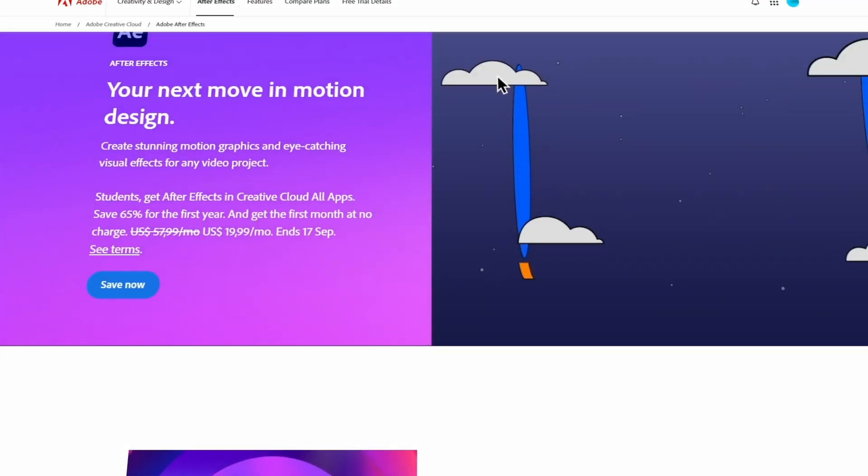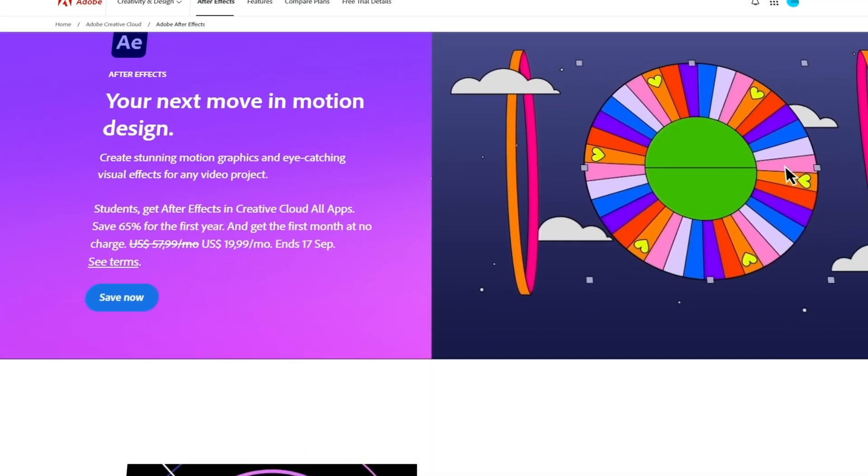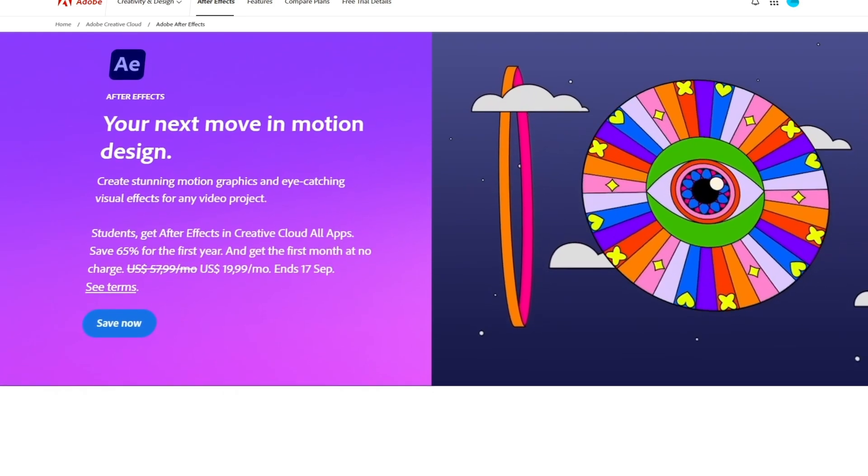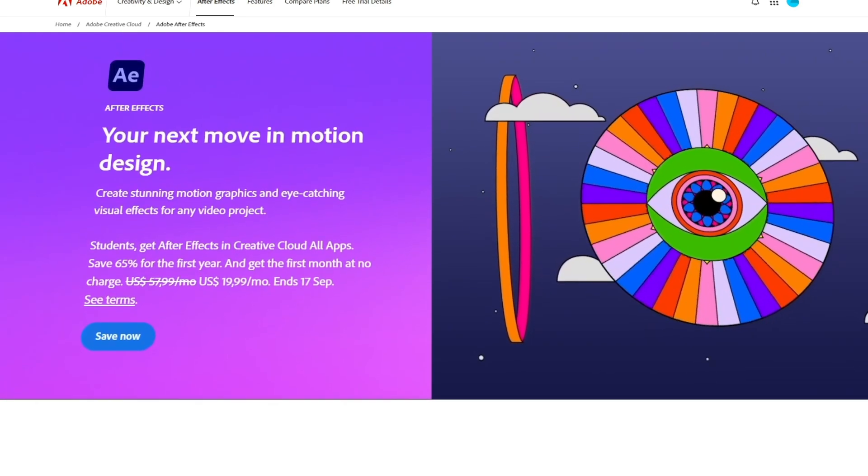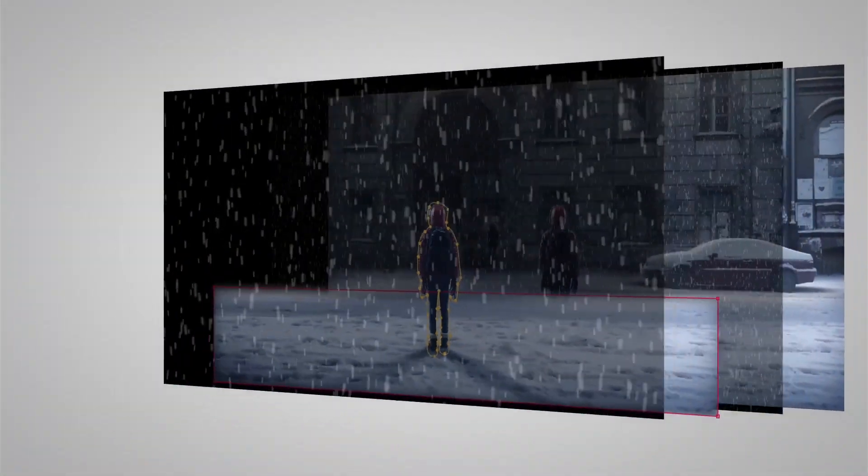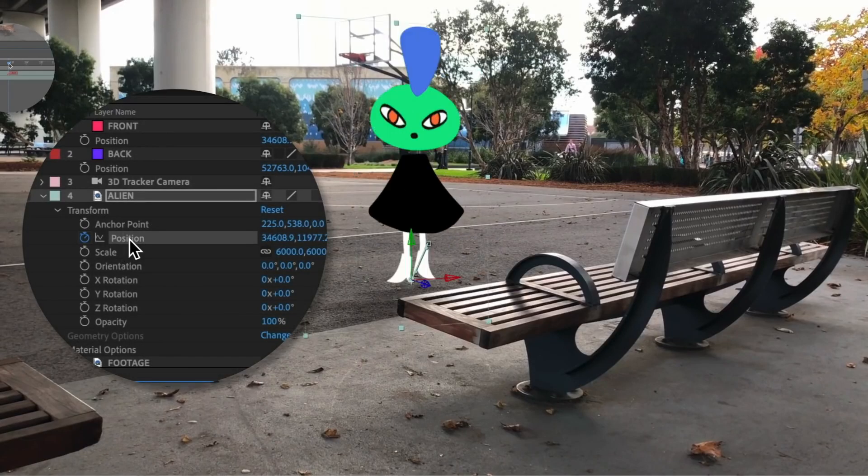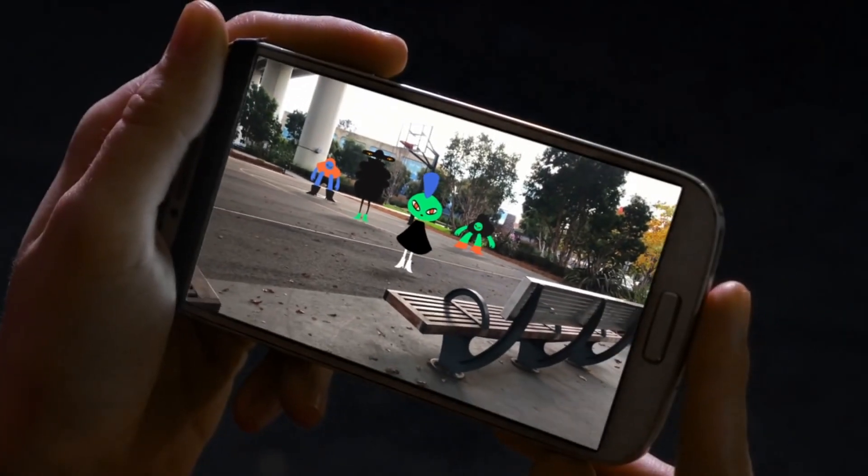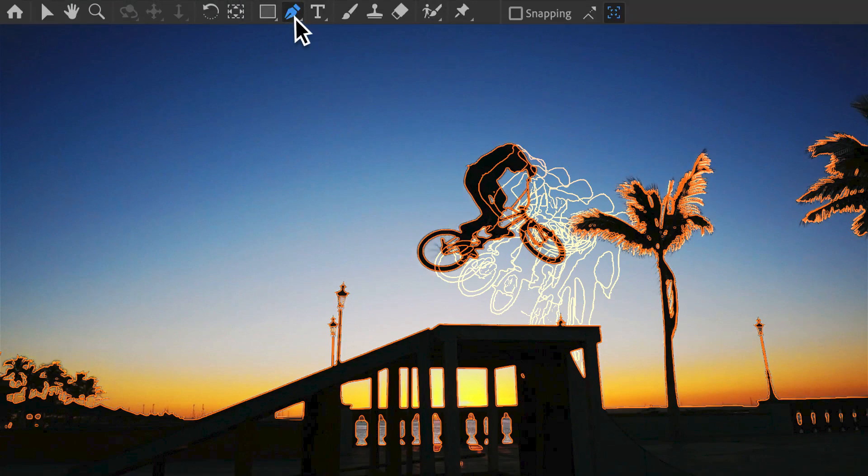Starting with Adobe's product, After Effects, this digital software is dedicated mainly to visual effects, motion graphics, and compositing, which makes it very useful in the fields of animation, filmmaking, television, production, and video games.